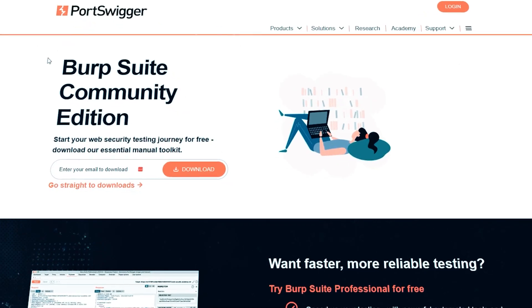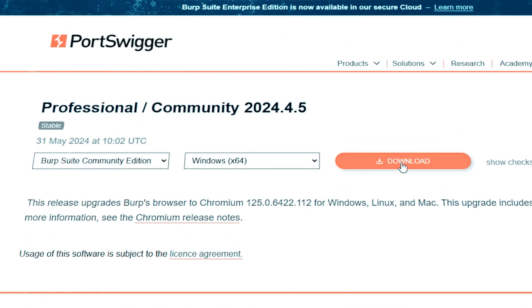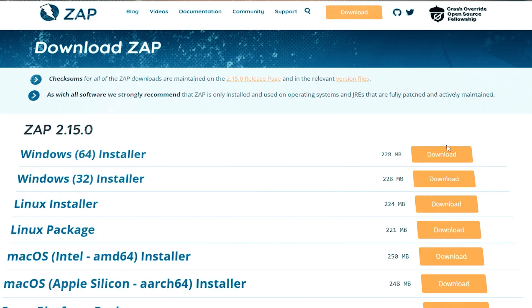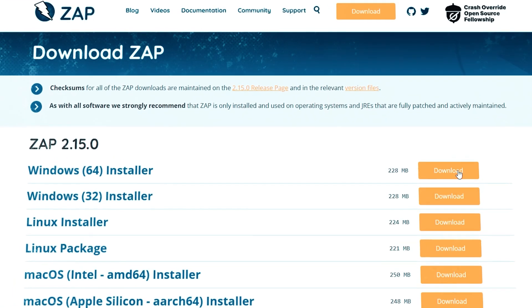To get started with Burp Suite, you can download and install it from PortSwigger's official website. Once installed, you can start to use its powerful scanning features to find vulnerabilities. Similarly, OWASP ZAP is another great tool for web application security testing. It's free and open source, making it accessible for anyone. You can download it from the OWASP website and follow their installation guide. Once set up, you can use its automated scanners and manual testing to start finding vulnerabilities.